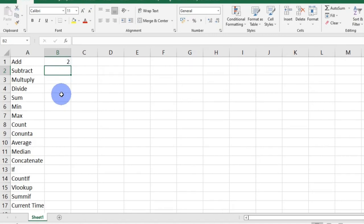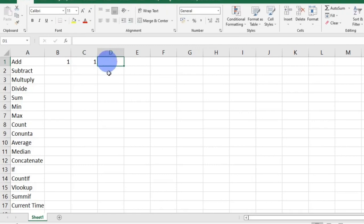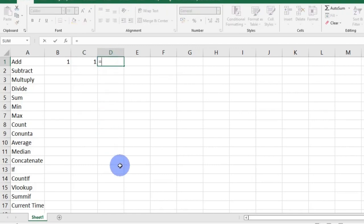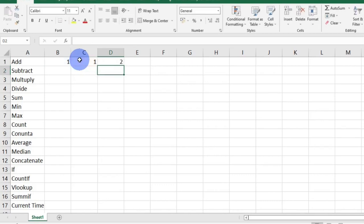I can also calculate numbers in different cells. So I have one here and I have one here. To add these numbers, I will insert the equal sign on the cell I want my answer to be and select the first cell I want to add. Insert the mathematical operation and select the other cell. If there are more cells, I can continue to add mathematical operations and then the cells. When I am done, I will press the enter key on my keyboard and that's it.